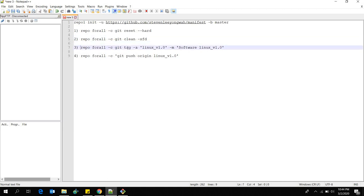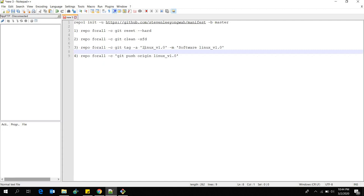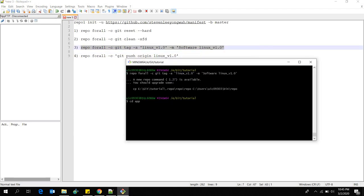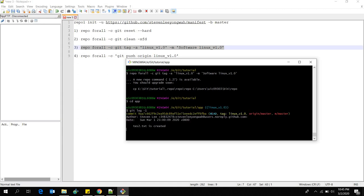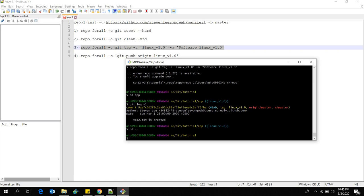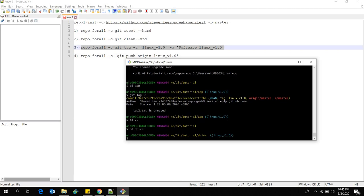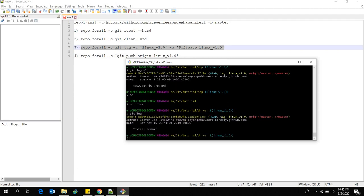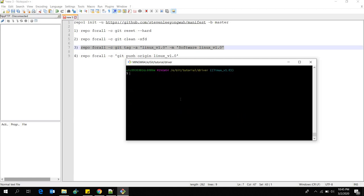The next thing I want to show is 'repo forall -c git tag'. This will tag each of your repositories. If I change to the app directory you'll see 'linux_version_1.0' is tagged at this particular commit — whatever the latest commit in your repository gets tagged by doing 'git tag'. Switching back to the driver repository, you'll also see 'linux_version_1.0' tagged at that particular commit.